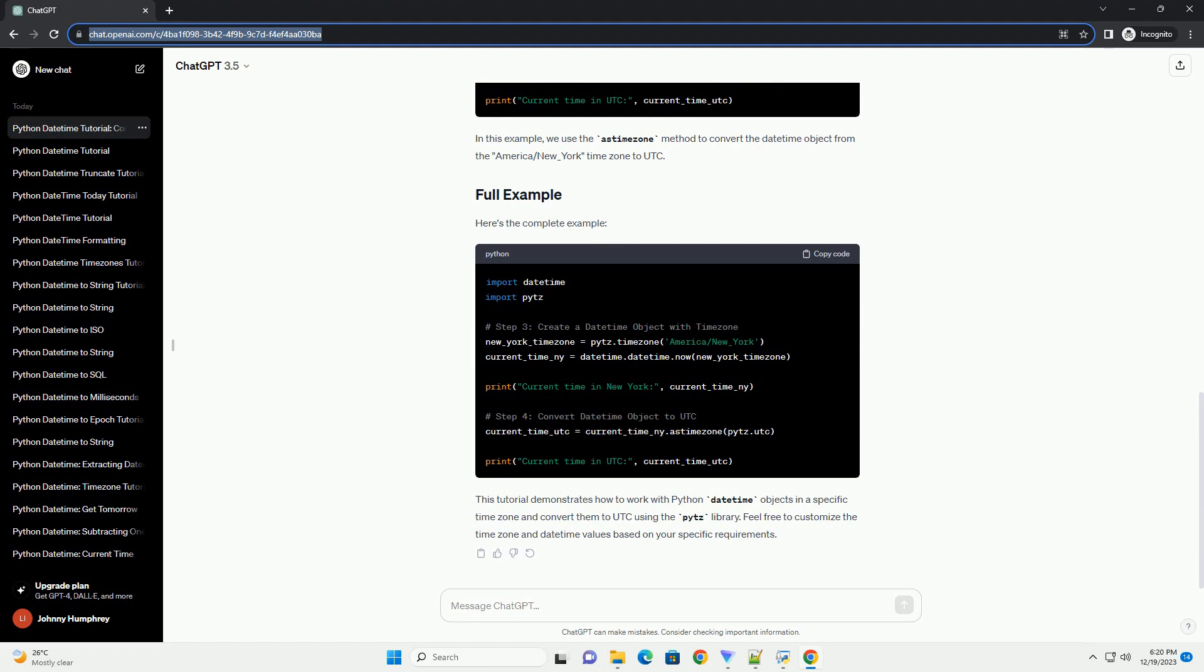Here's the complete example. This tutorial demonstrates how to work with Python DateTime objects in a specific time zone and convert them to UTC using the PYTZ library. Feel free to customize the time zone and datetime values based on your specific requirements.